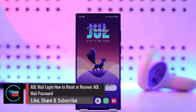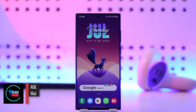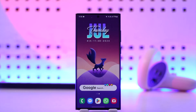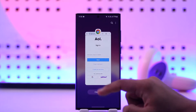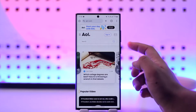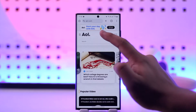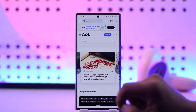AOL mail login: how to reset or retrieve your AOL mail password. If you want to reset or retrieve your AOL mail password, it's quite simple to do. First, open your browser and go to AOL.com, then tap on the sign-in option.